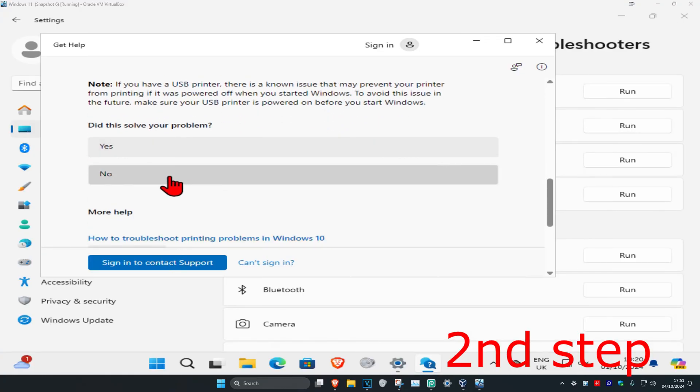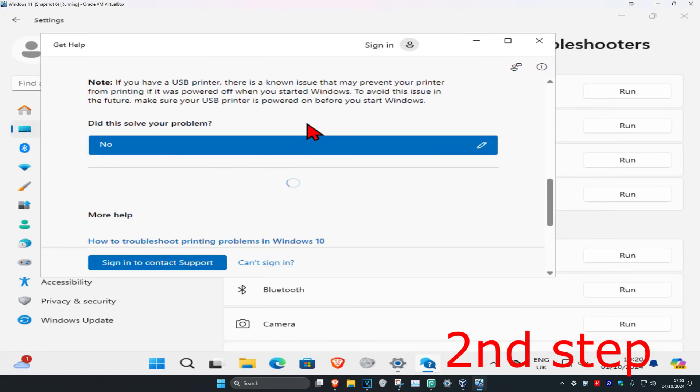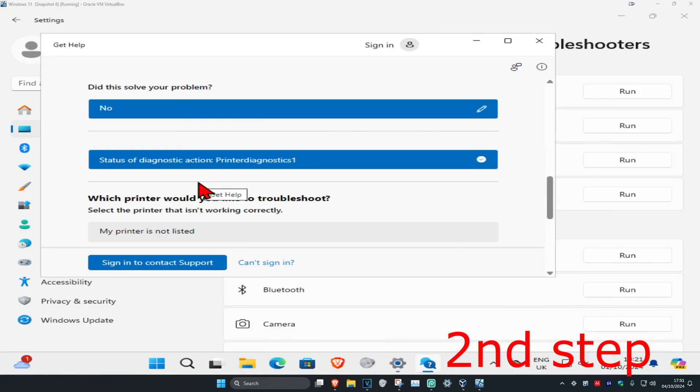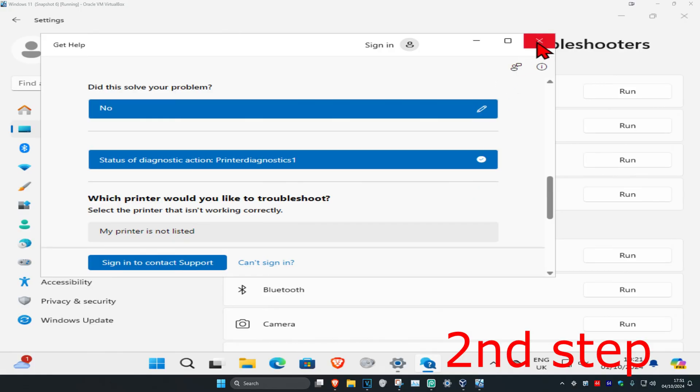Click on no, and now it's going to be running some diagnostics for you. You're going to go through these diagnostics. Wait for this to load, and you want to wait until it says status of diagnostic action and then a check mark should appear. Now you just want to close out of this.